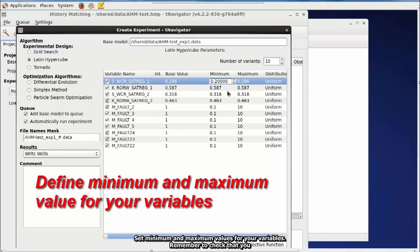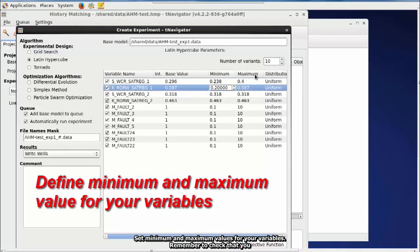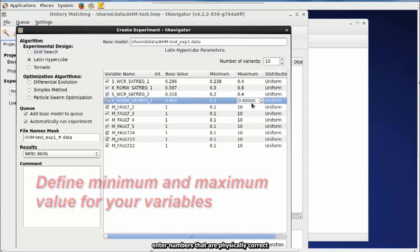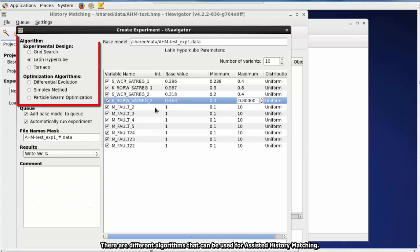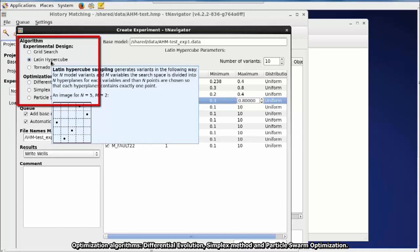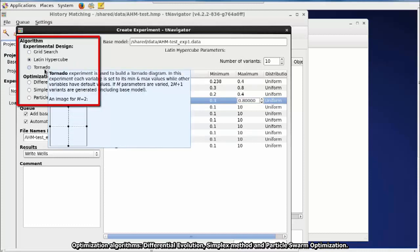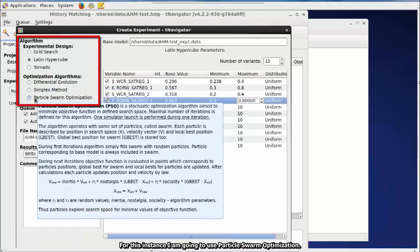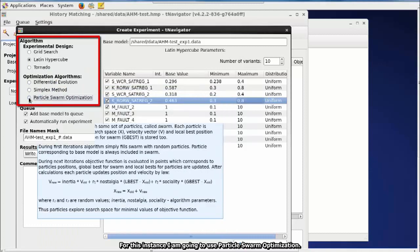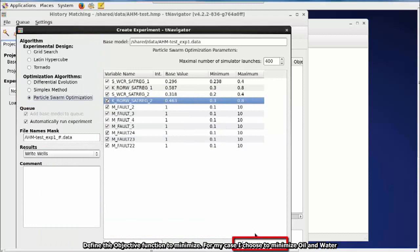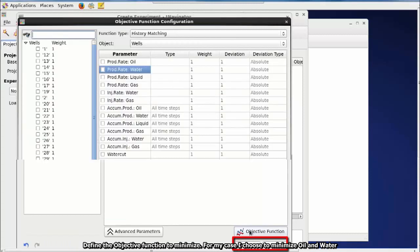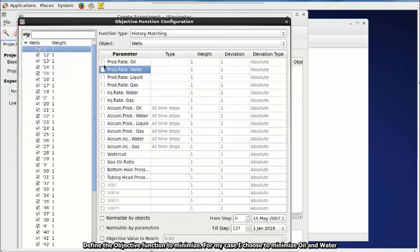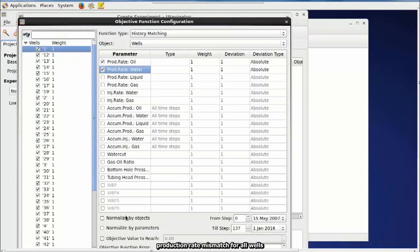Set Minimum and Maximum Values for your variables. Remember to check that you enter numbers that are physically correct. There are different algorithms that can be used for assisted history matching. Experimental Design. Grid Search. Latin Hypercube. Tornado. Optimization Algorithms. Differential Evolution. Simplex Method. And Particle Swarm Optimization. For this instance, I'm going to use Particle Swarm Optimization. Define the objective function to minimize. For my case, I choose to minimize oil and water production rate mismatch for all wells.